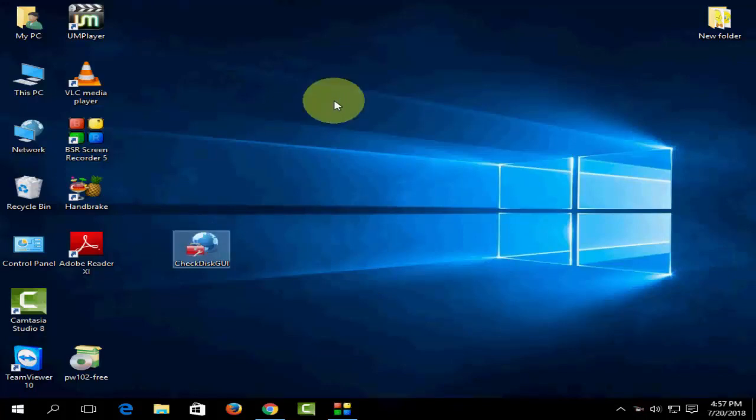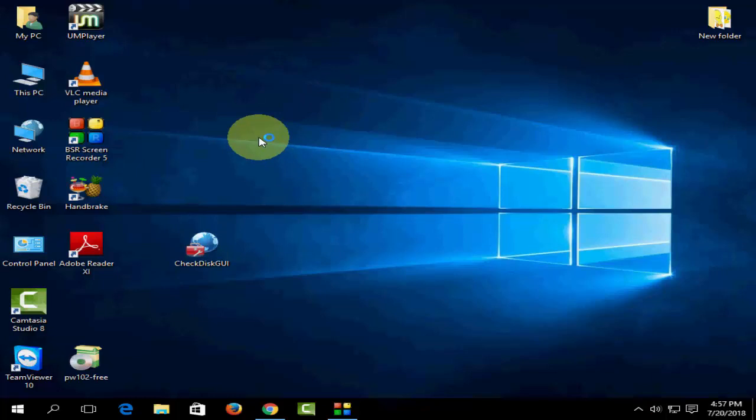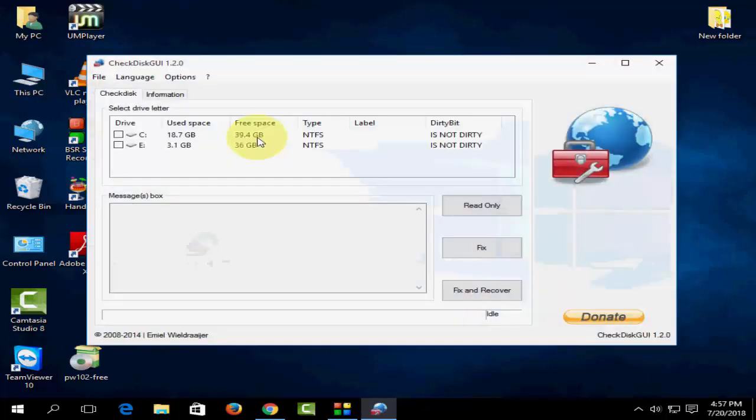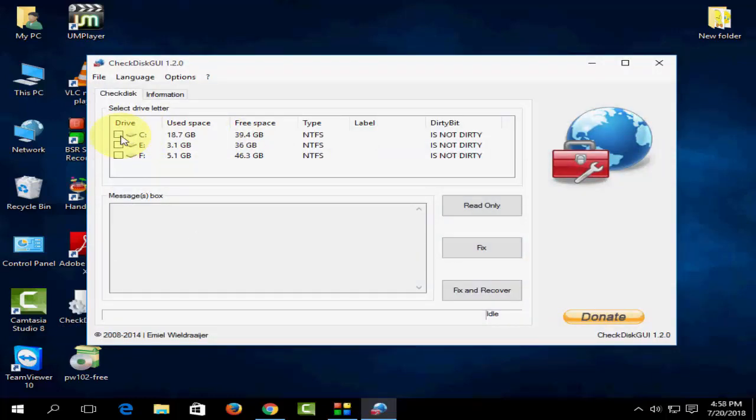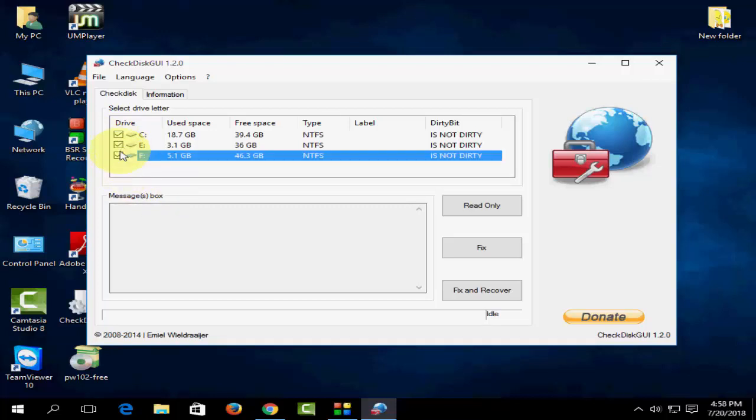Now it will show all your partition drives. Select your partition - you can select the entire hard drive or choose a specific partition. For demonstration purposes, I'm going to take only one drive because if I choose the entire hard drive, it will take a lot of time.